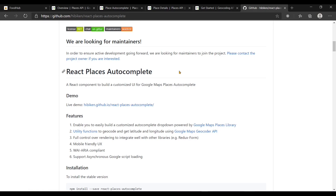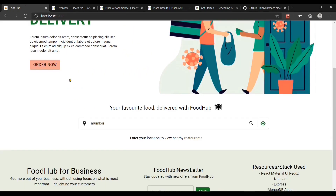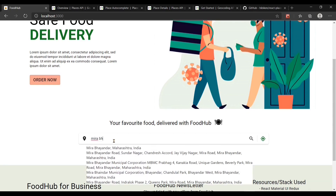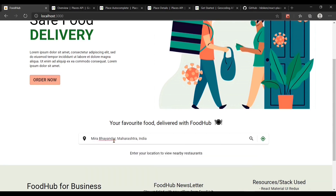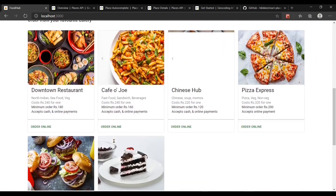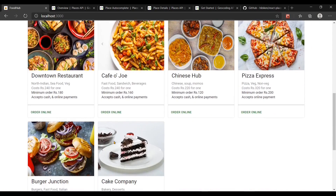There is a node package called react-places-autocomplete which helps you to easily implement all the APIs I just went through. Enough talking — let's see it in action.